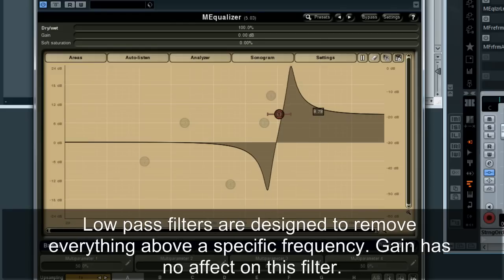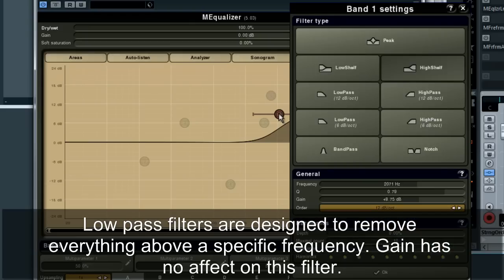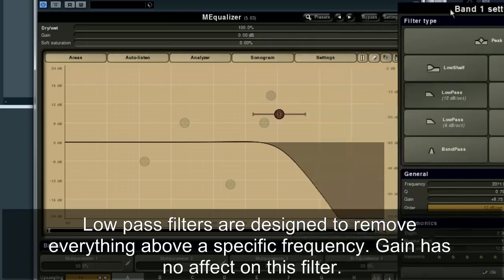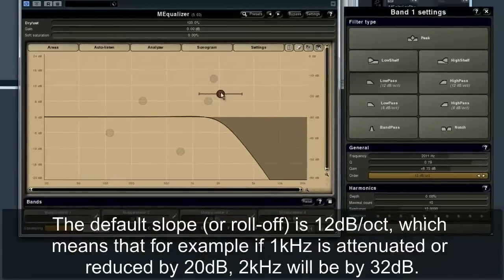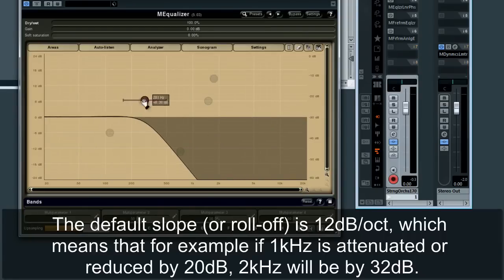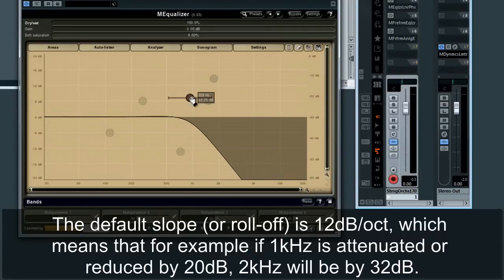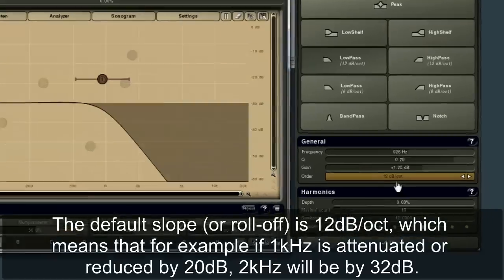Low pass filters are designed to remove everything above a specific frequency. Gain has no effect on this filter. The default slope, or roll-off, is 12 decibels per octave, which means that, for example, if 1 kHz is attenuated by 20 decibels, 2 kHz will be by 32 decibels.